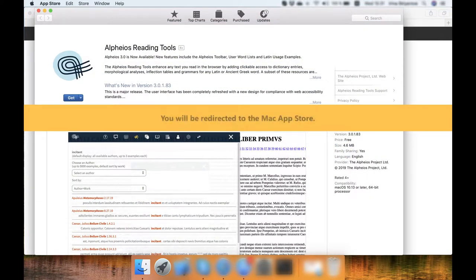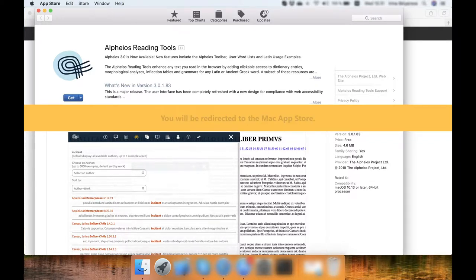You will be redirected to the Mac App Store. Click the Download button.